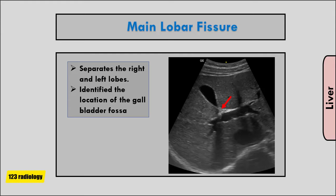If you have trouble finding the gallbladder, if you can find the main lobar fissure, it directs you to the gallbladder fossa.